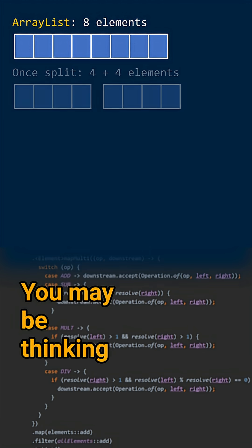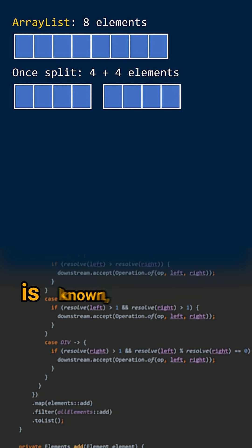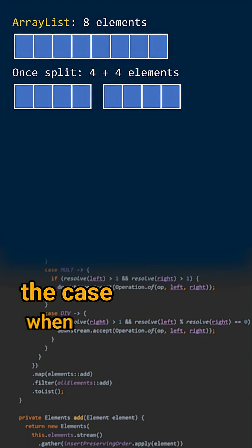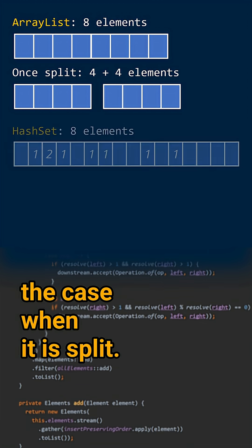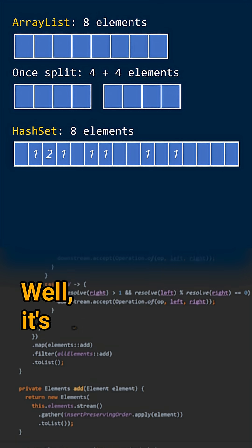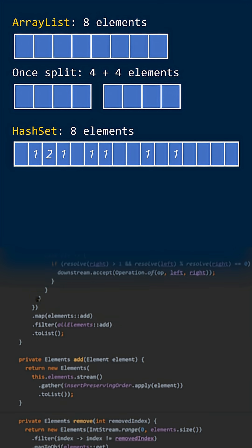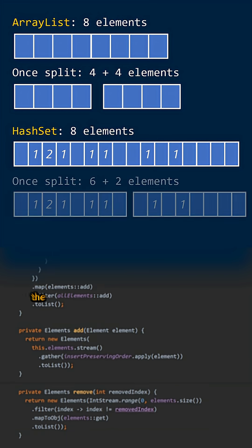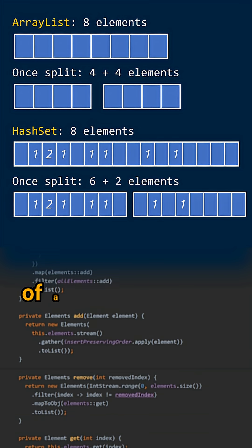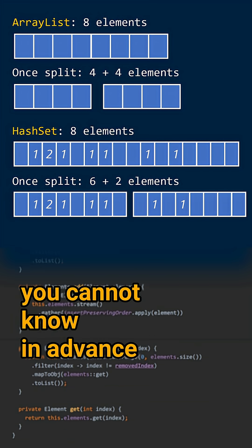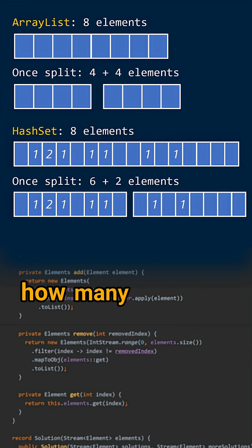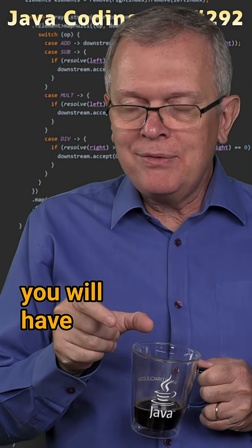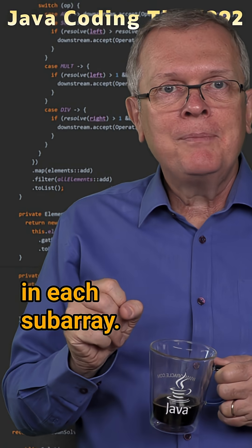You may be thinking that if the size of the source is known, then it's also the case when it is split. Well, it's not always the case. For instance, if you split the internal array of a HashSet, you cannot know in advance how many elements you will have in each subarray.